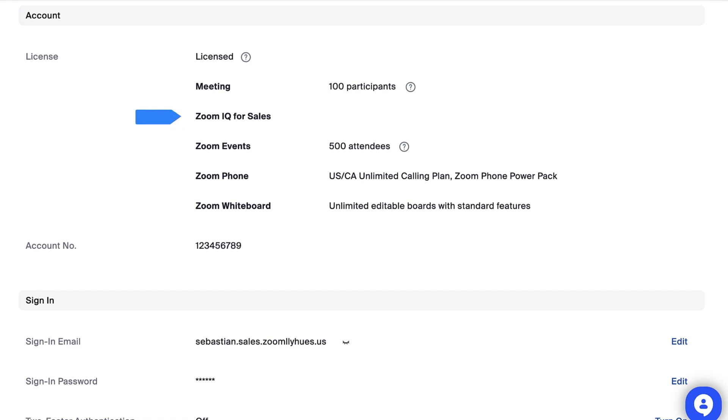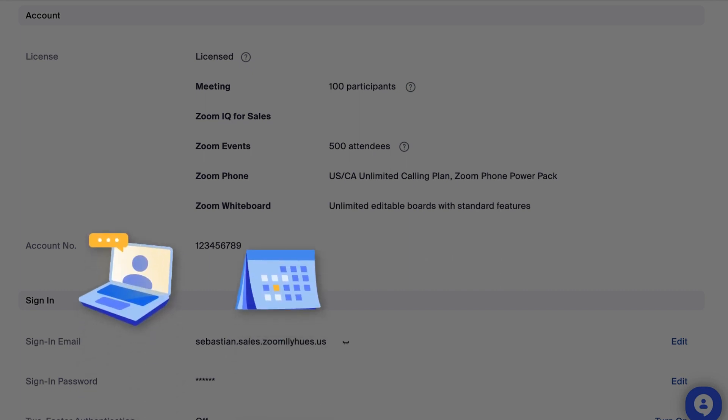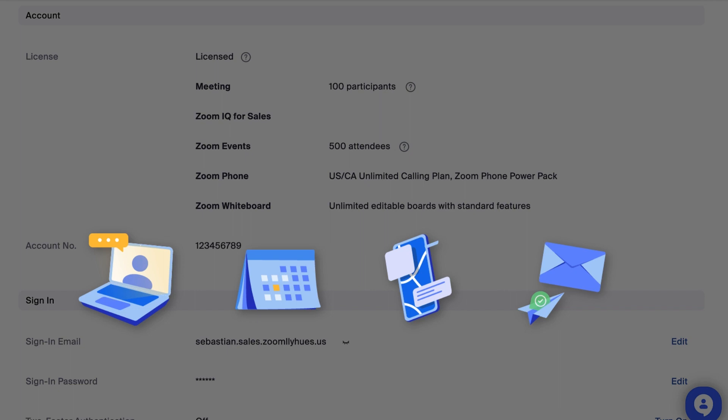With ZoomIQ for Sales, data is gathered in four primary ways: meetings, calendar events, phone calls, and emails. Let's explore each option.